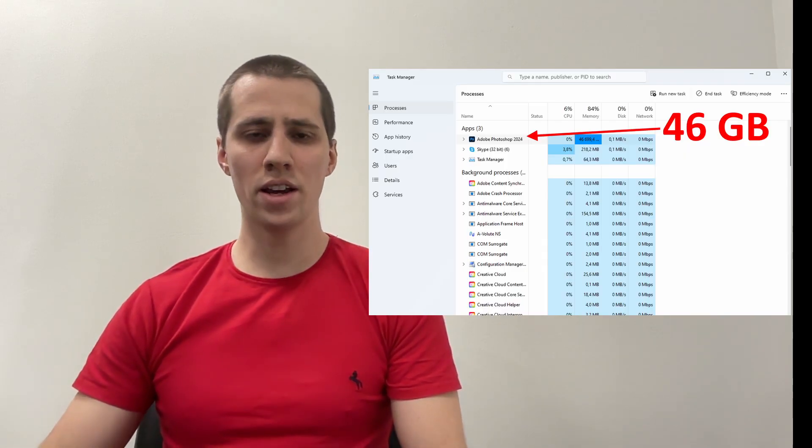In such cases, 64GB of RAM is ideal, offering enough capacity to handle demanding projects efficiently.